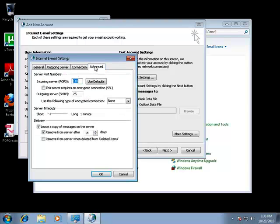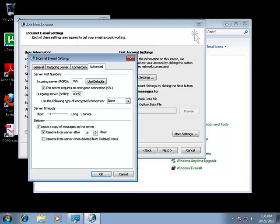Then on the advanced tab, you're going to want to check this server requires an encrypted connection under the incoming server box, and then under the outgoing server you're going to change it from port 25 to port 8025. This is because most internet service providers block port 25, so you have to use their email service.